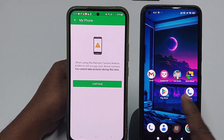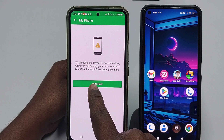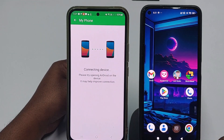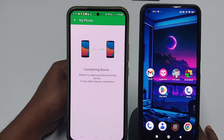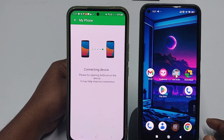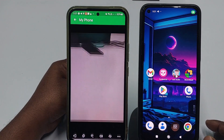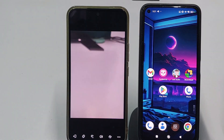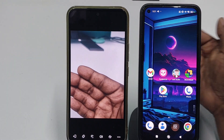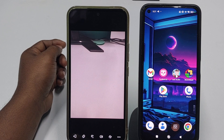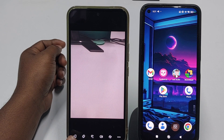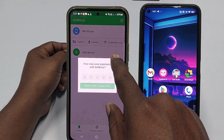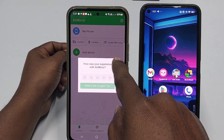There are three options: Control, Camera, and Screen Mirroring. Let me first click 'Camera' — you can use this phone's camera remotely. Click 'Continue' and you can see the camera feed from the other phone.